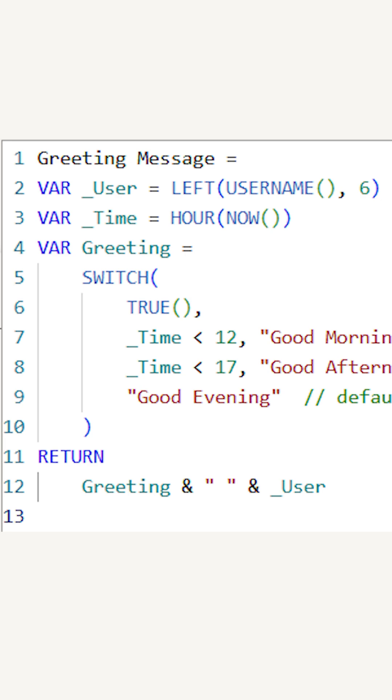Finally, I'm returning the greeting here along with concatenation with the blank value and the username.